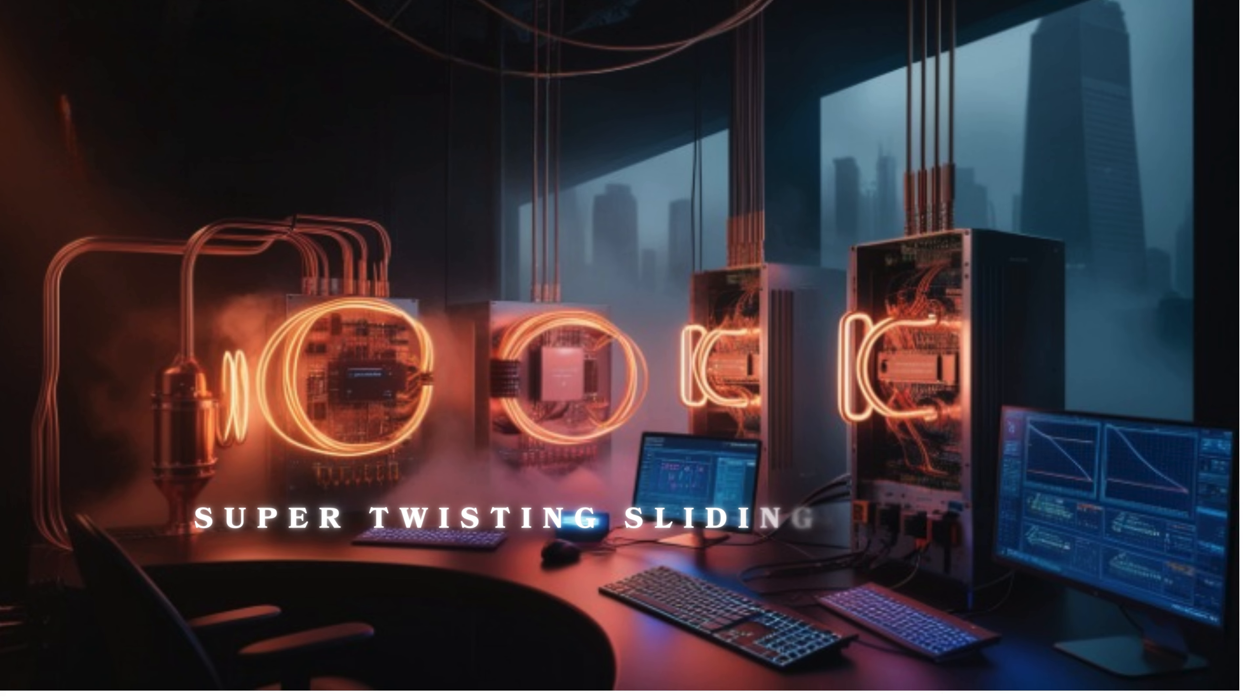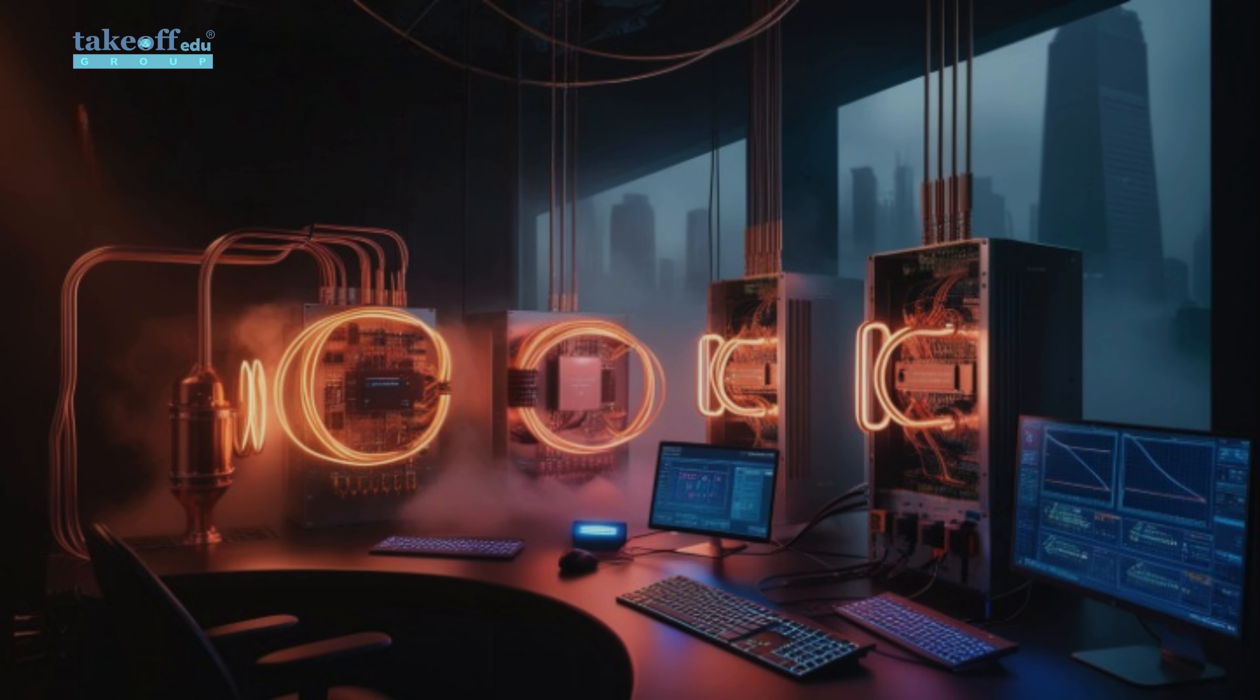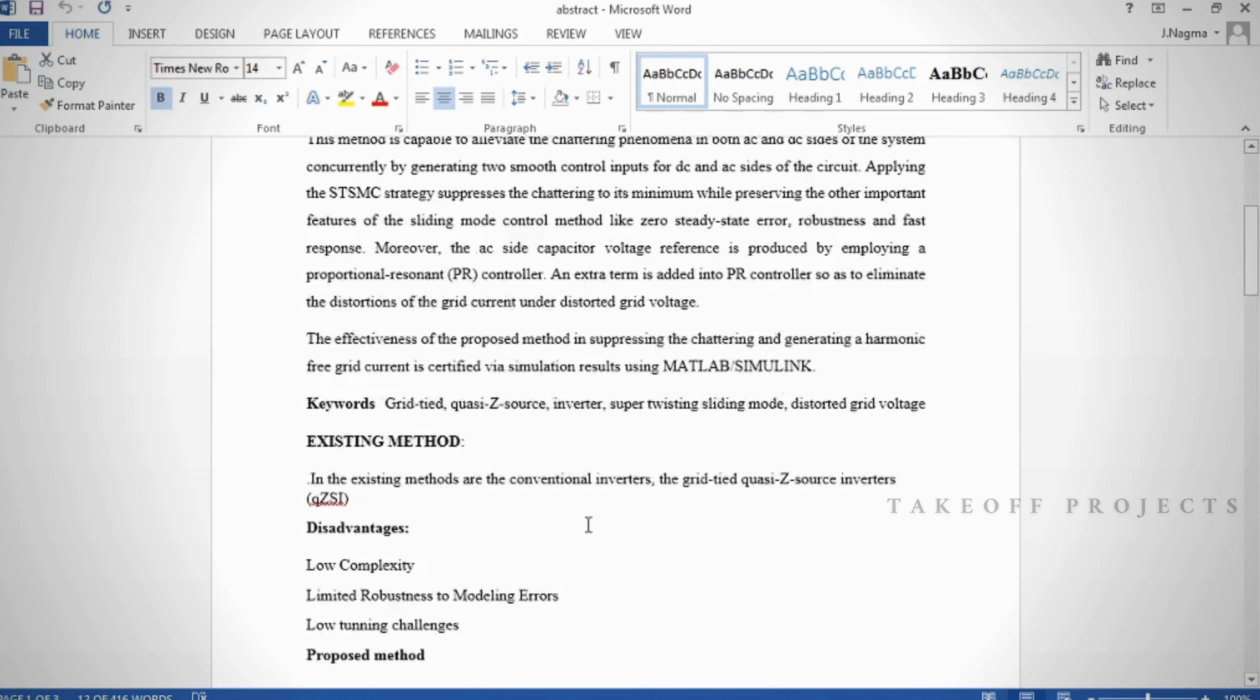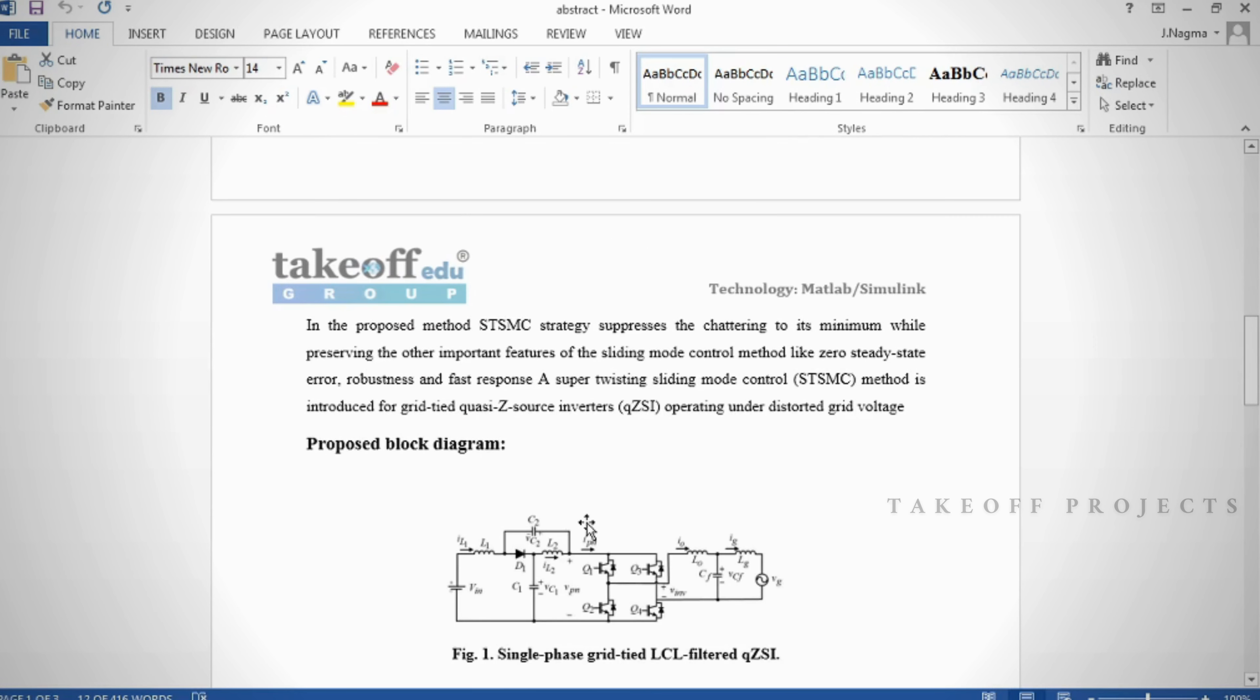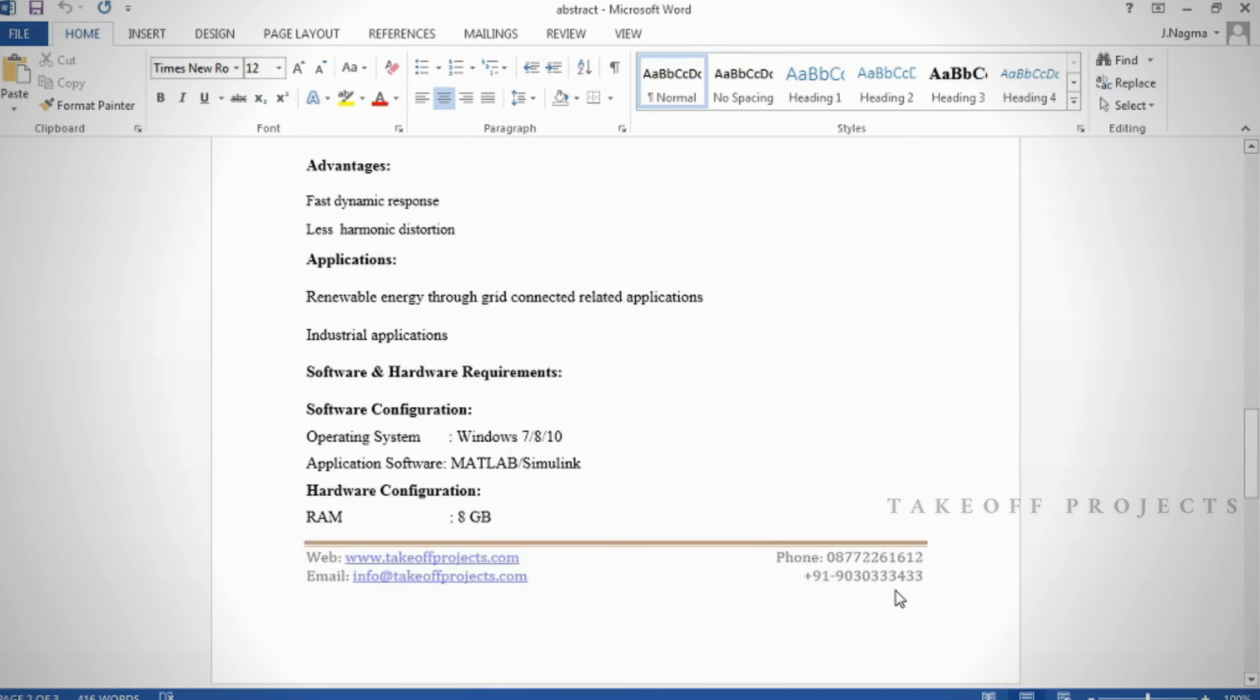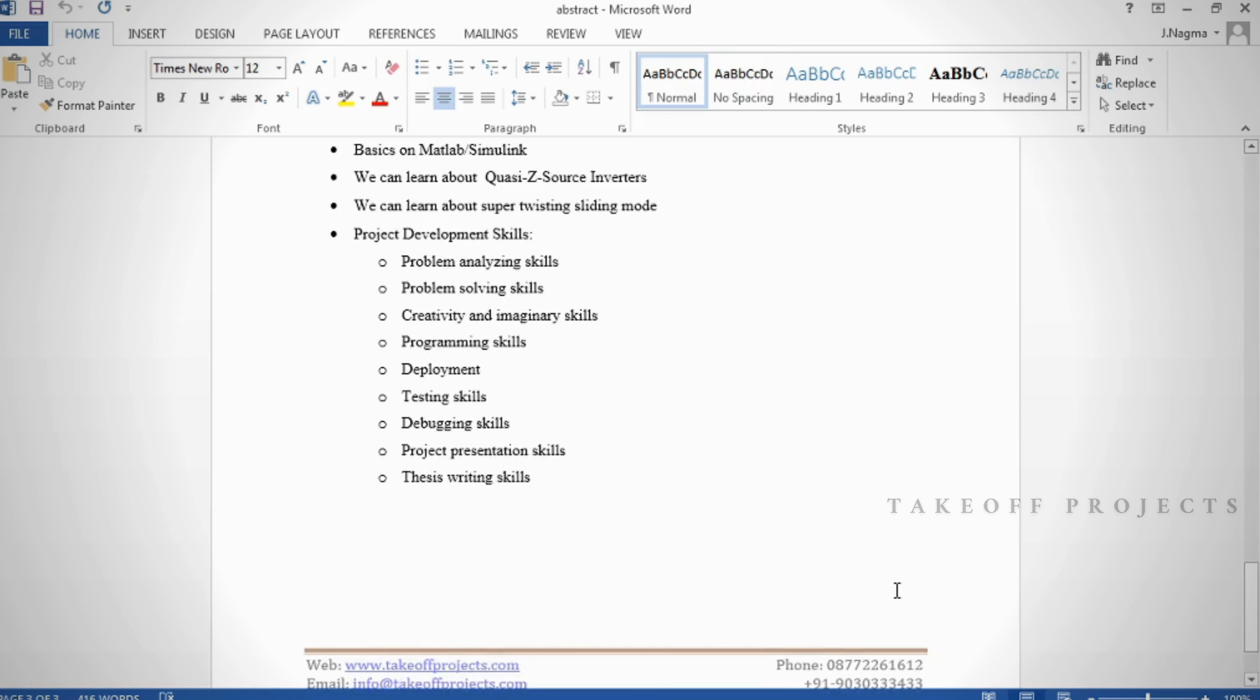Super Twisting Sliding Mode Control of Grid-Tied Quasi-Z-Source Inverters Under Distorted Grid Voltage. Abstract: The main objective of this project is to advance the field of power electronics and grid integration by providing an innovative control solution for grid-tied Quasi-Z-Source inverters that can operate effectively and reliably even in challenging grid voltage conditions.